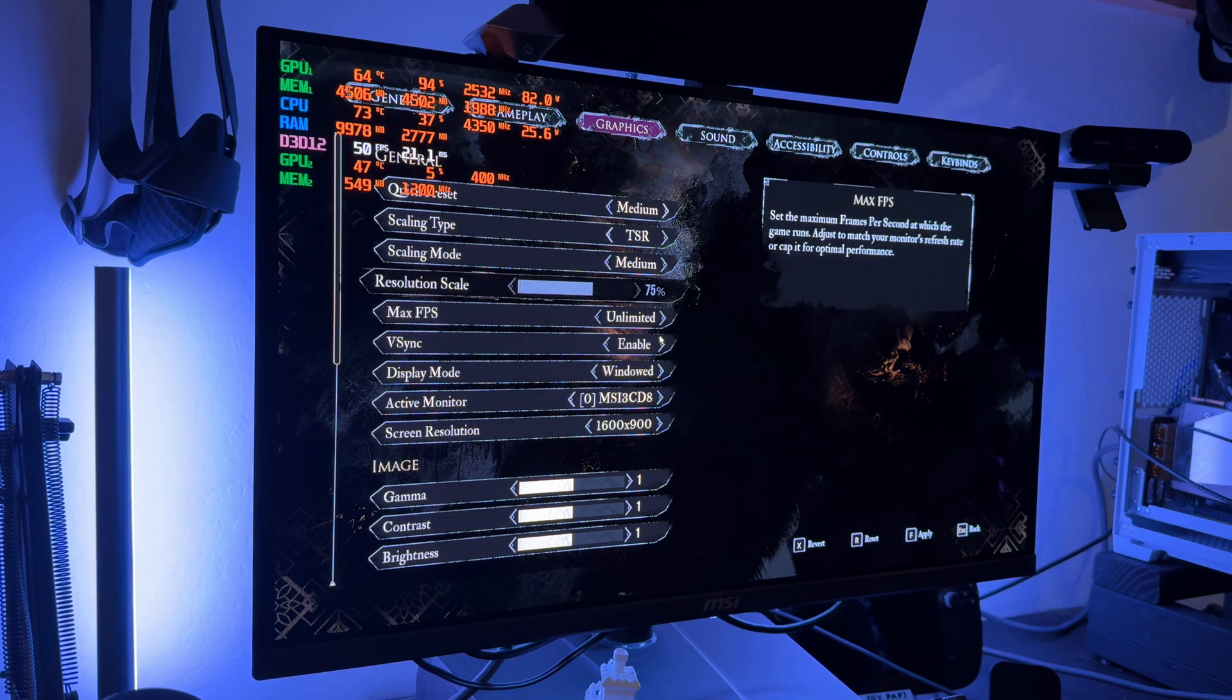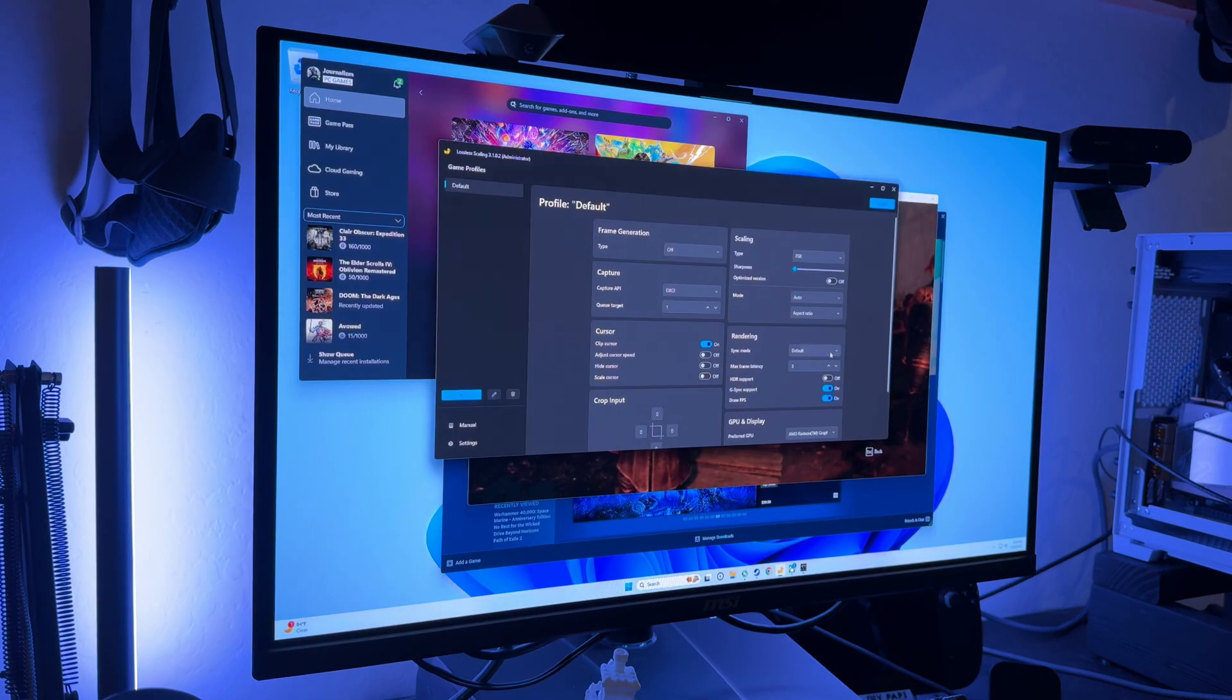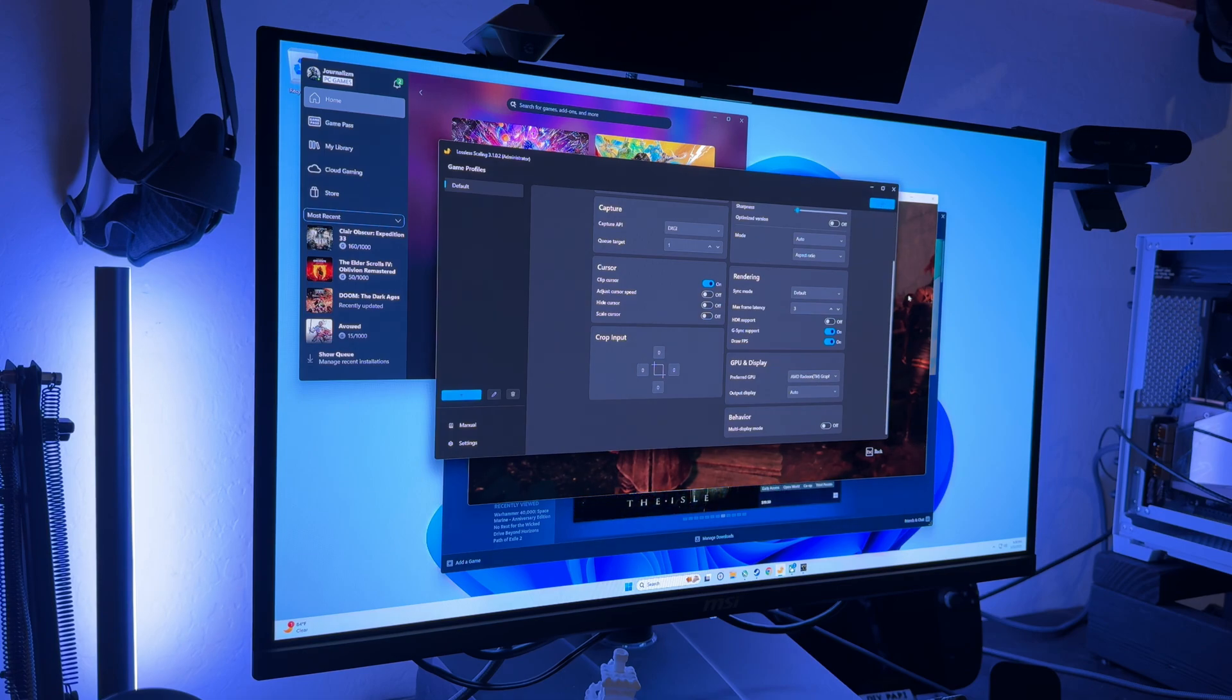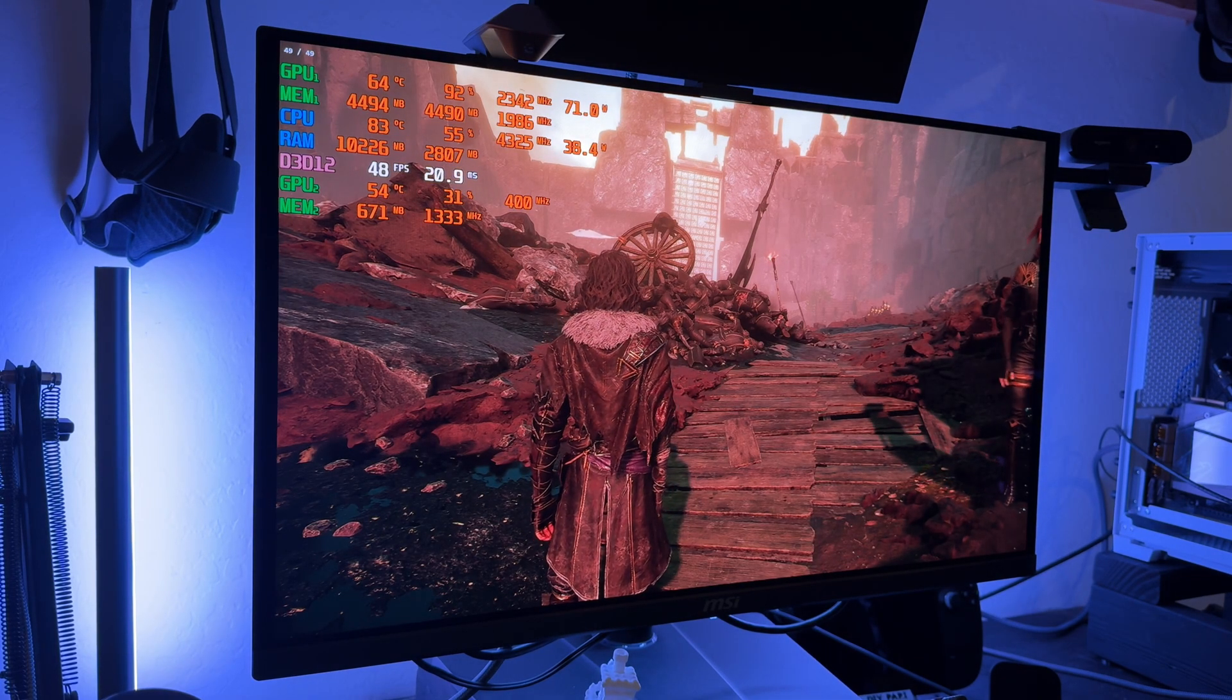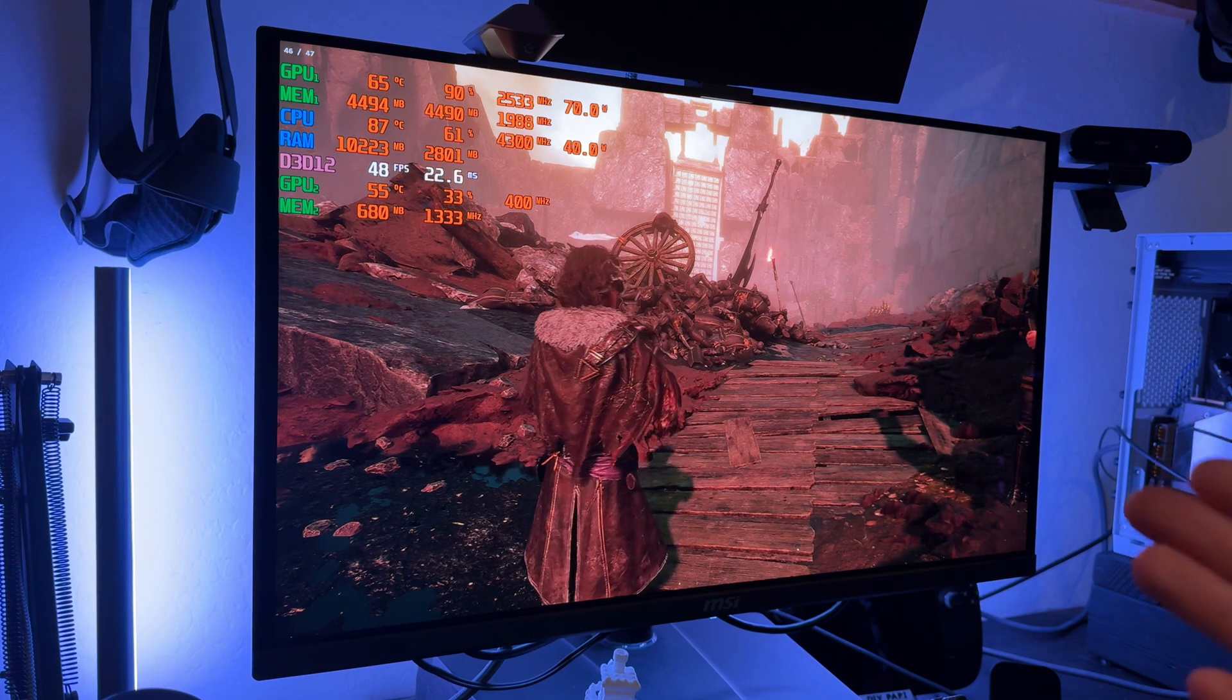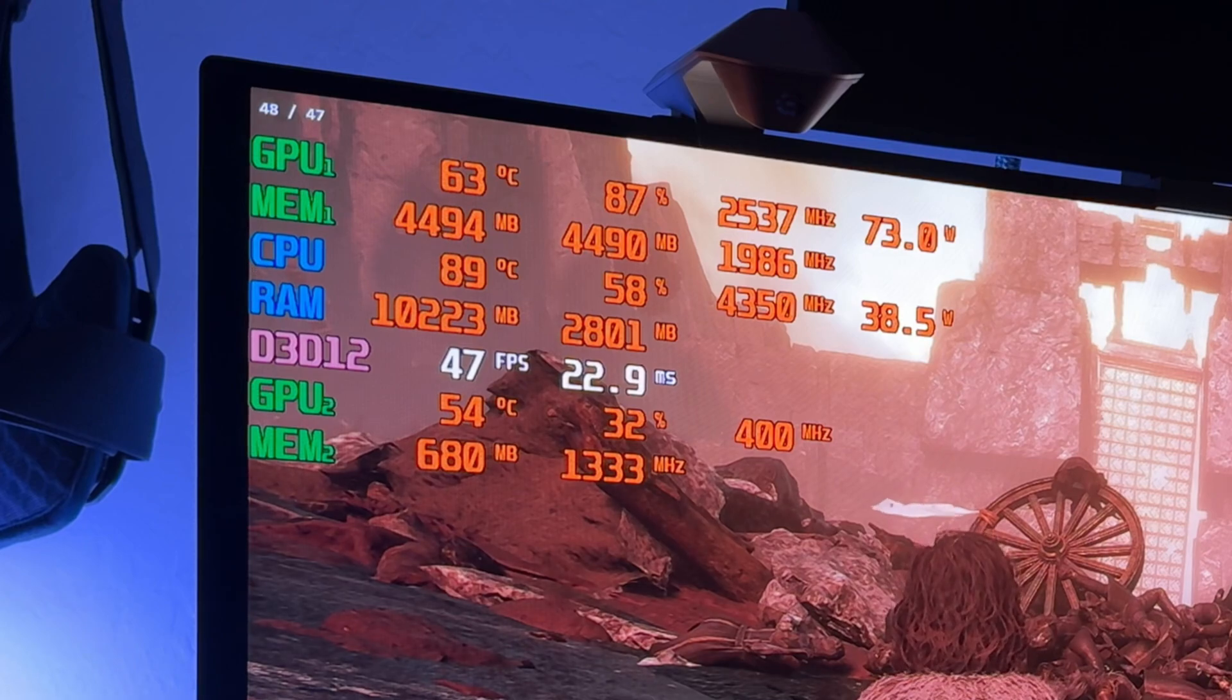And I'm going to drop this ultra quality plus. When we're using the iGPU for upscaling on lossless scaling from, what is this, 900p or 1080p to 1440p. Watch our temperatures. Now that we're using our iGPU, our temperature just skyrockets to 88, 89.